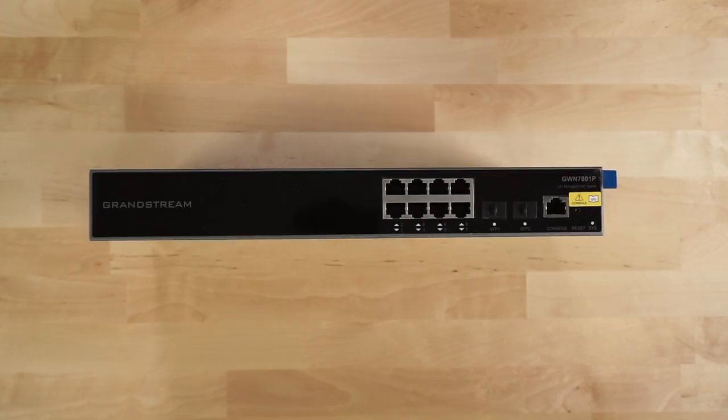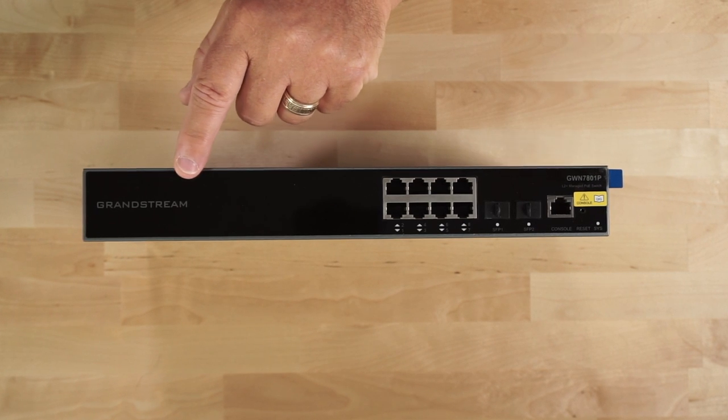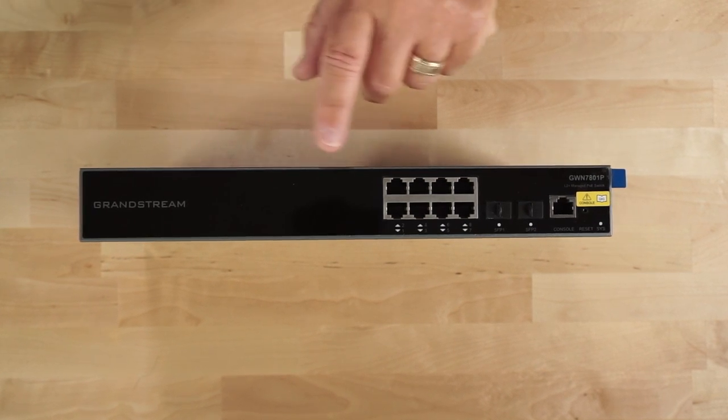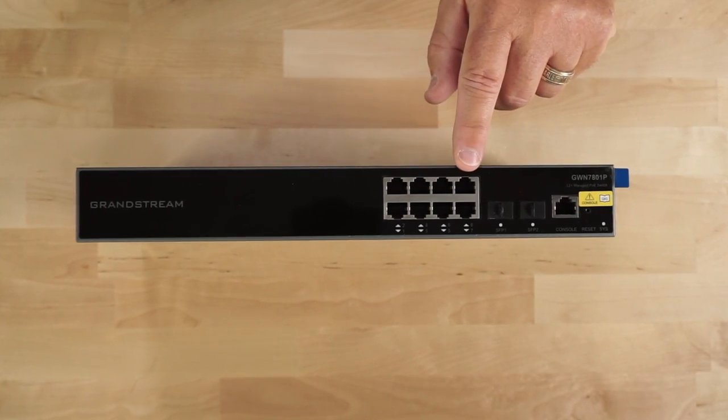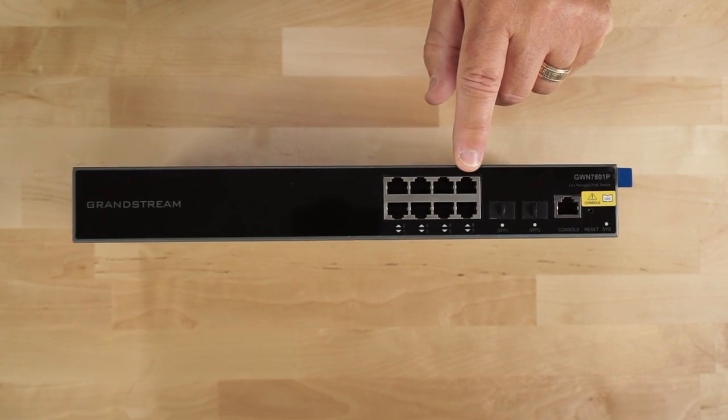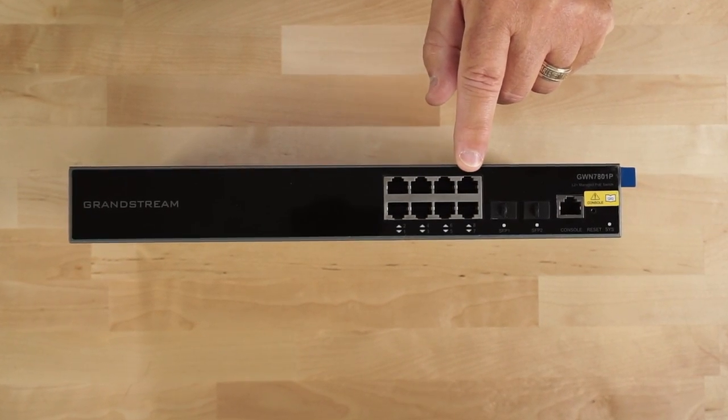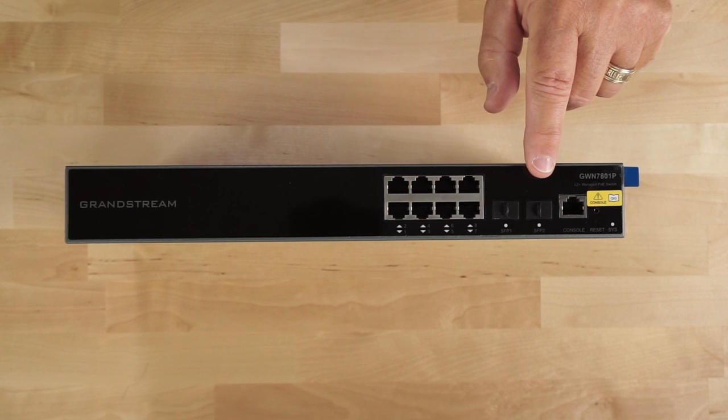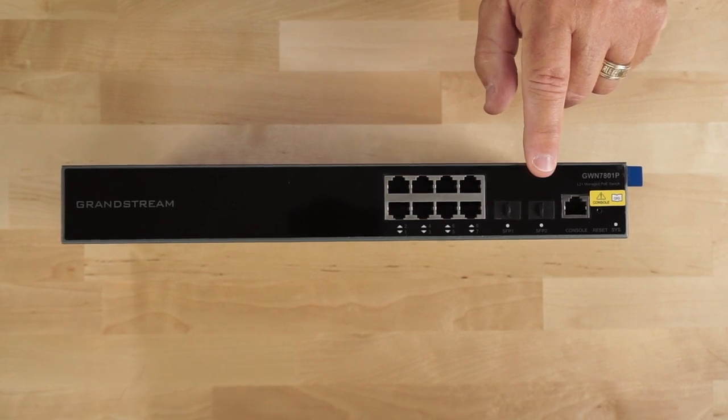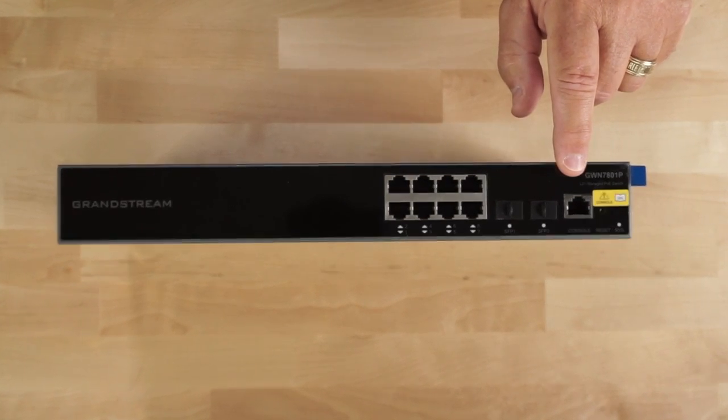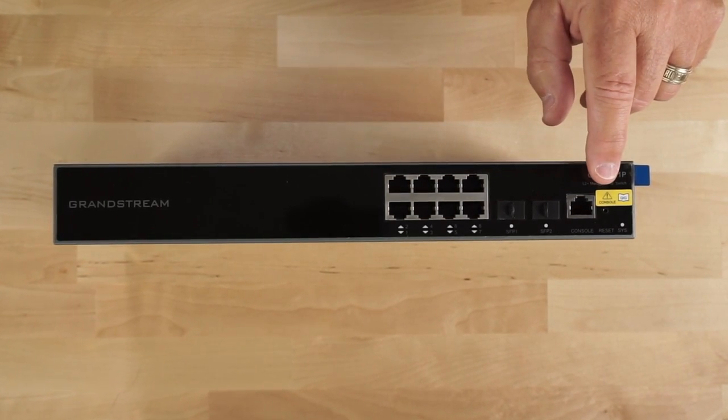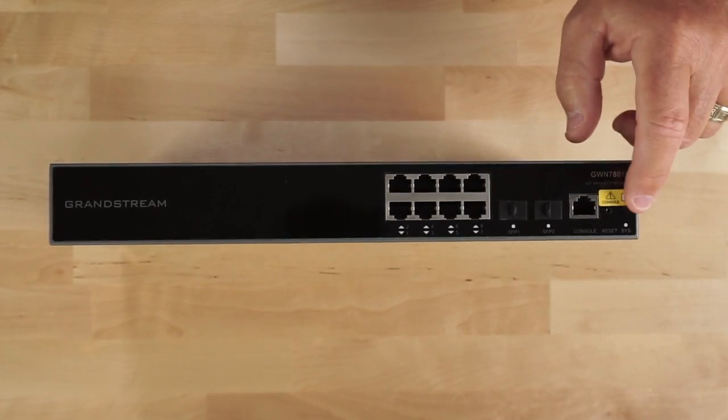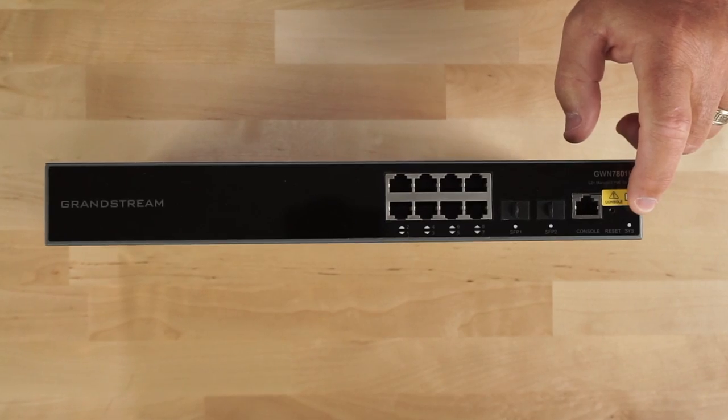On the front panel of the switch, you can see here the Grandstream branding, 8 gigabit PoE or PoE Plus ports, 2 SFP ports, a console port, a reset port, and a system status light.